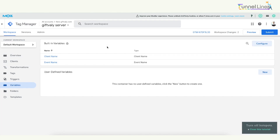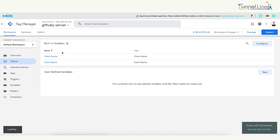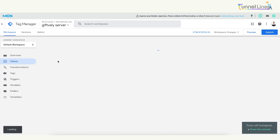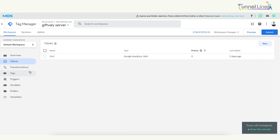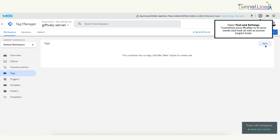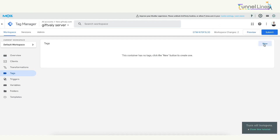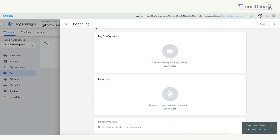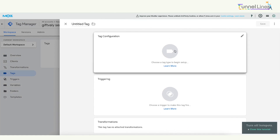Before we get started, we can give you support and tell you about how we set this up in our business. We will be able to do a double setup. We will now check the client name — the client name is GA4. We will automatically create this. We are going to create a tag — click on the tag, click on new tag, and click on the tag configuration.